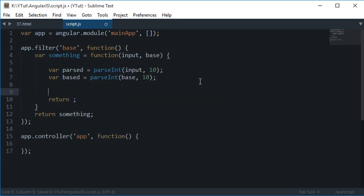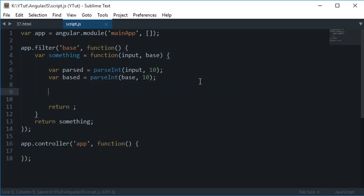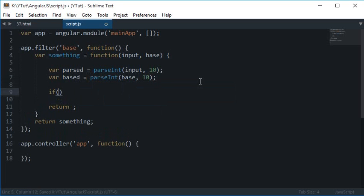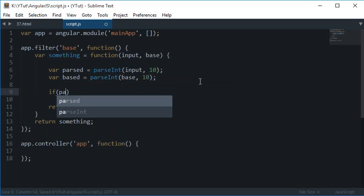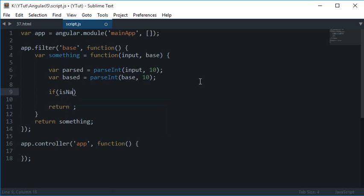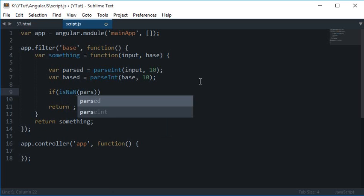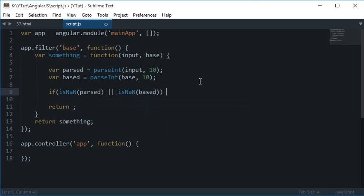So now I want to check that if isNaN parsed or isNaN based, then I just want to return the input itself.